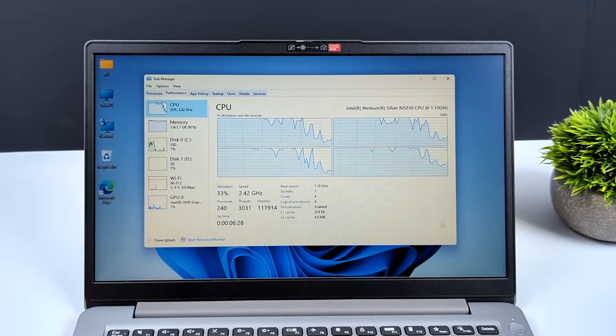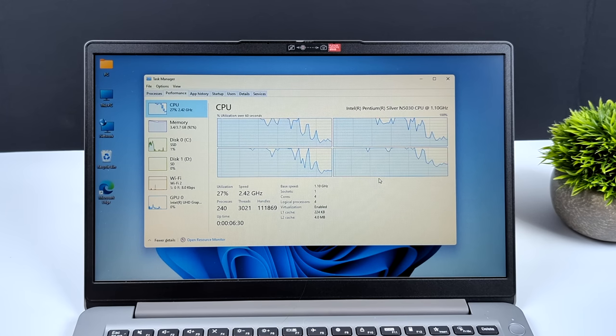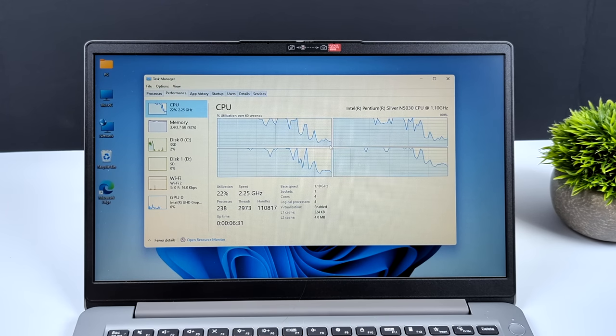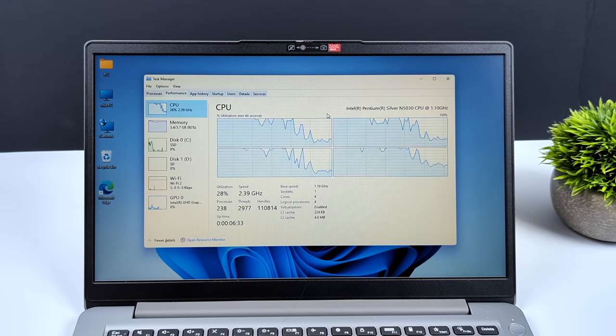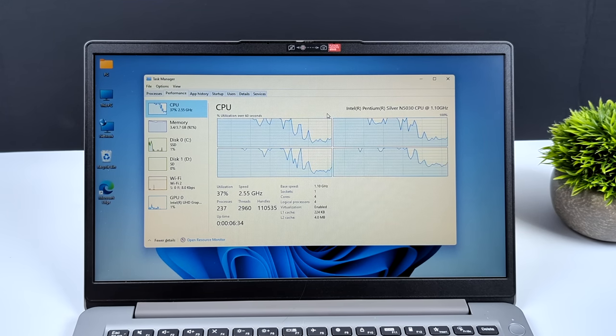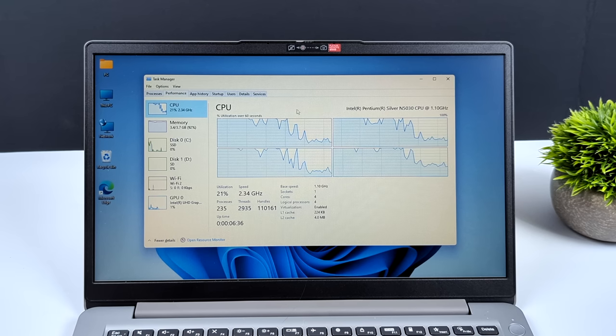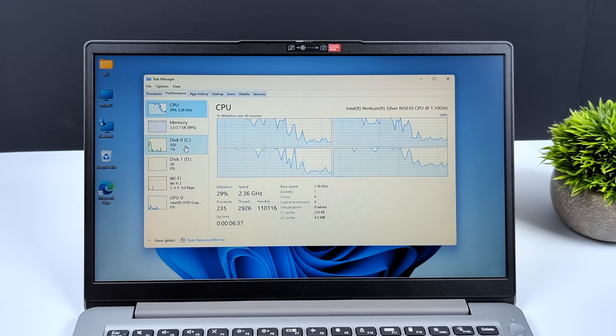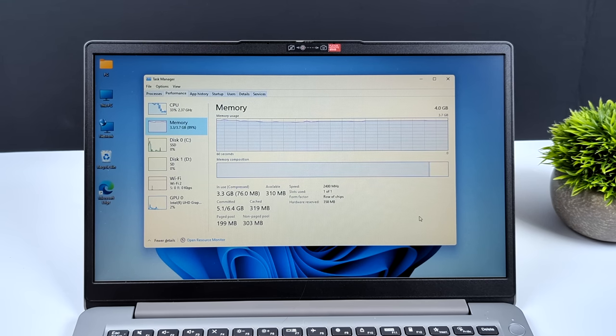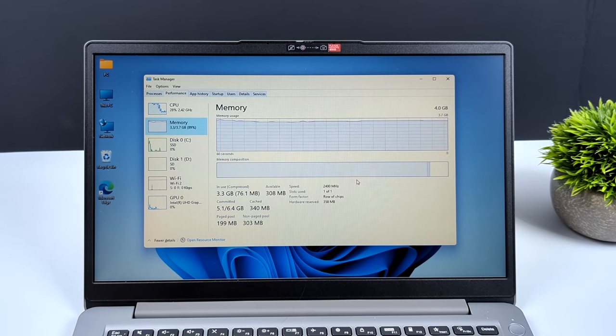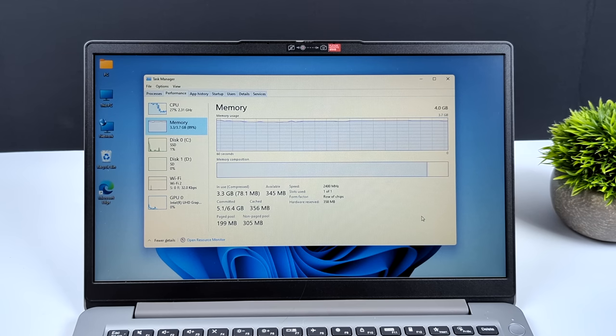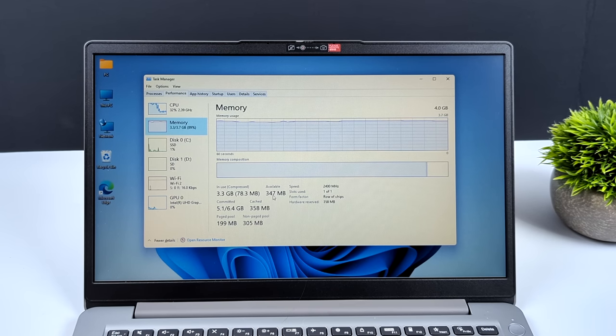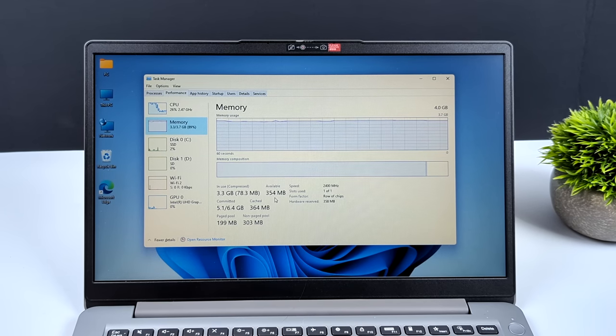What's going on everybody? It's ETA Prime back here again. Today we're going to be taking a look at and installing Tiny 11. If you're not familiar with this, basically it's a cut down operating system based on Windows 11, and it'll run on as little as 384 megabytes of RAM. I've actually seen somebody booting this up on 200 megabytes of RAM, which is absolutely insane.